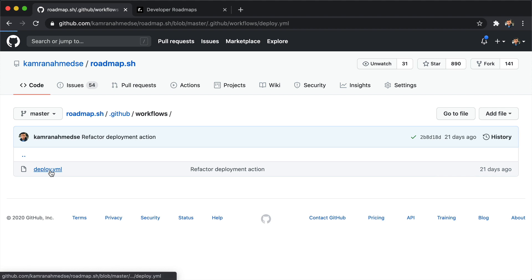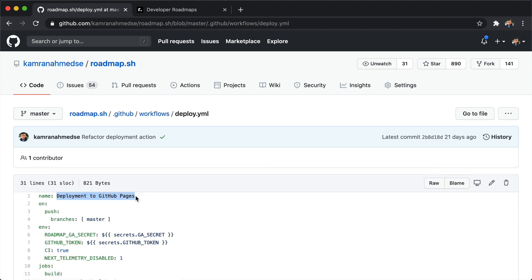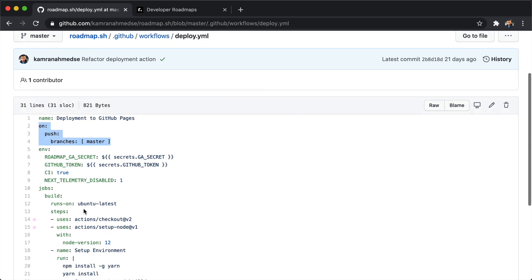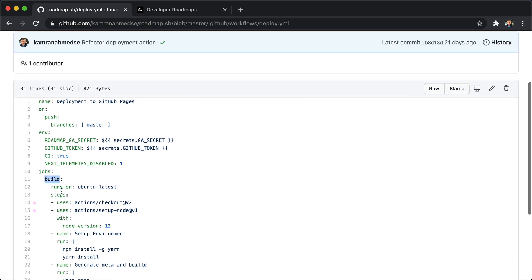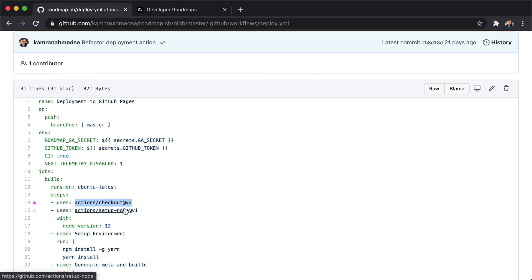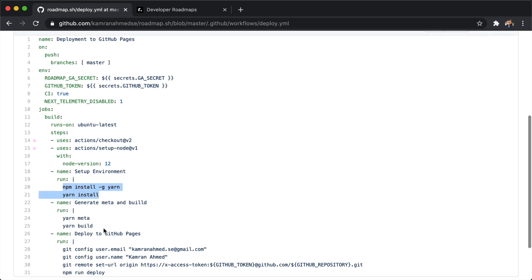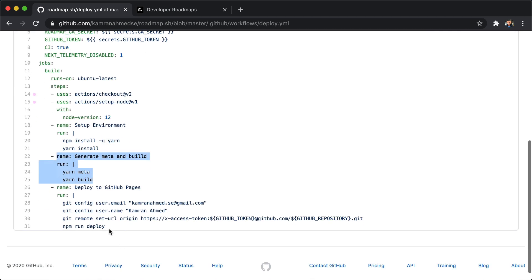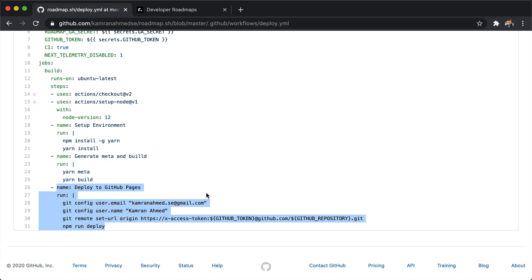Here I have a file called deploy.yml with a workflow called 'deployment to GitHub Pages' and it is instructing GitHub that whenever I push to the branch master it should run the job listed here. First it will run the job called build, which is going to be running on an Ubuntu container. It will clone the repository using this action, then set up Node version 12, then install the dependencies, run the build, and then deploy the project to GitHub Pages.